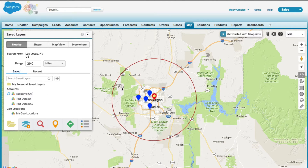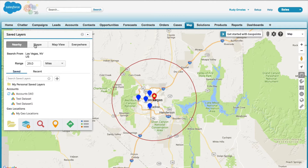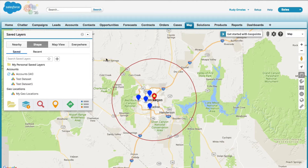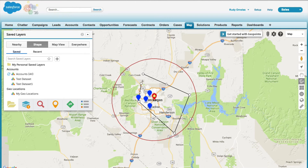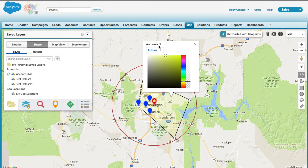Next we're going to talk about is shape search. The shape search option is great for visualizing your records within the confines of a geographical area. You can draw a shape on the map and then do a search either by having shape search selected and clicking on the data set, or you can left click on the data set and do the search from there.